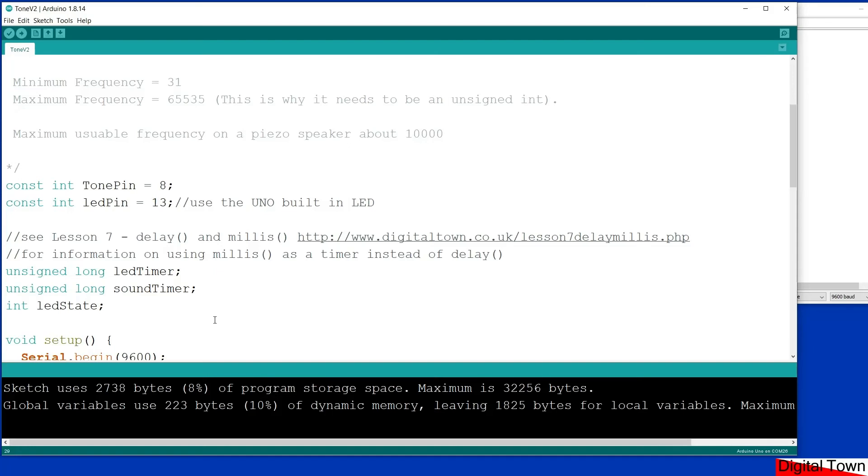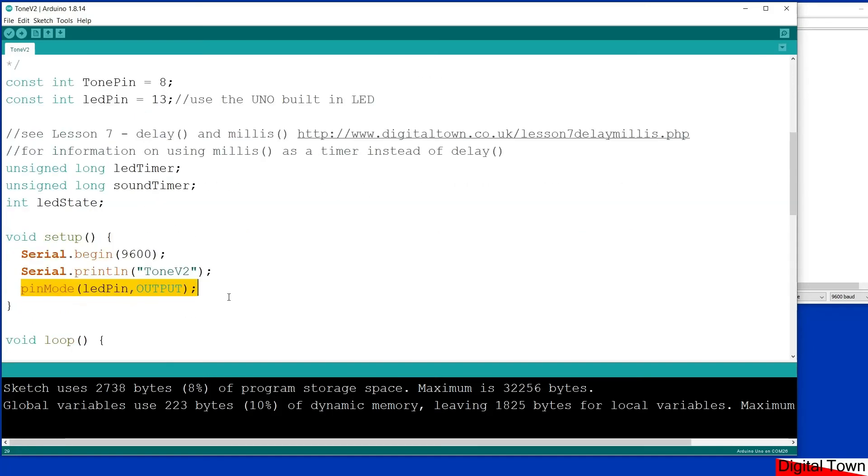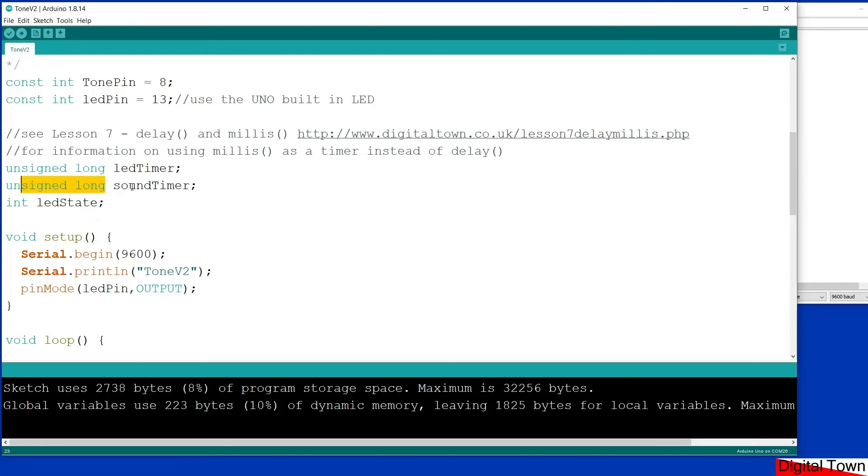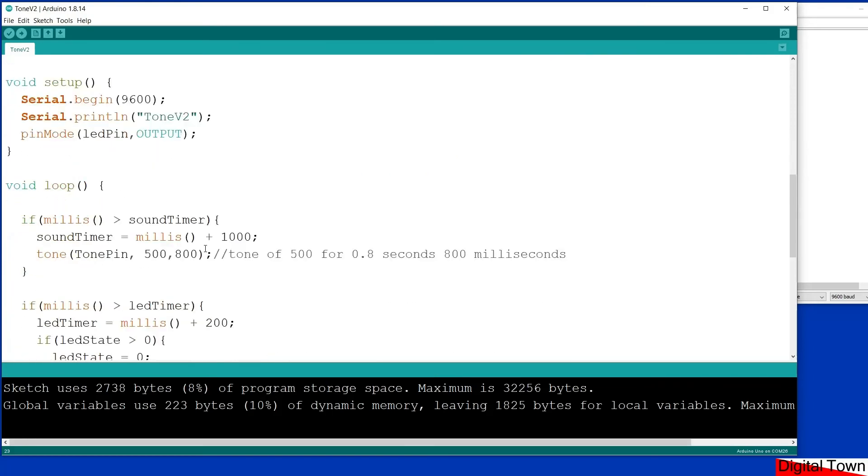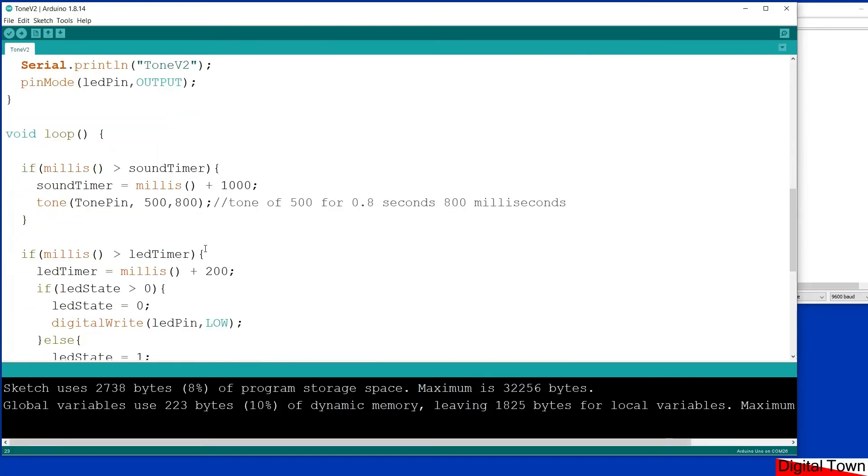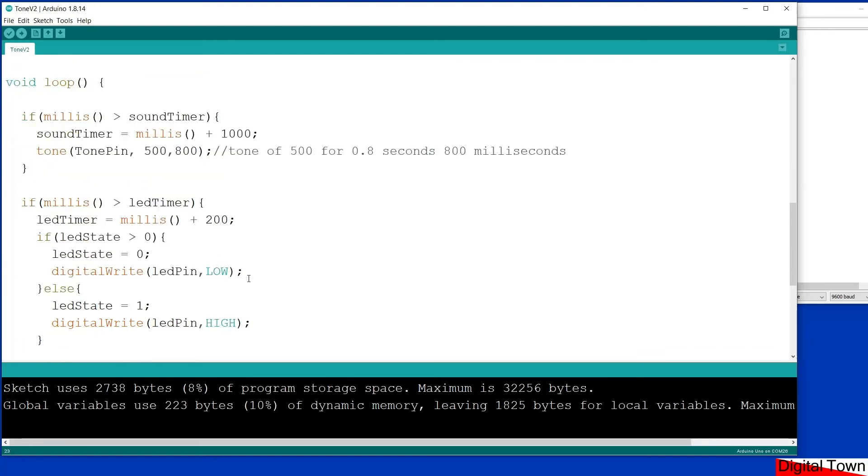Now the LED pin is pin 13, which if you're using an Uno or a Mega is the built-in LED, so you haven't got to build any extra circuitry. I've got two unsigned longs: one is for the LED timer, one is for the sound timer. And I've got an integer called the LED state, and you'll see how all of this works. The reason I wanted to show this was to show that you can run a flashing LED and the sound playing but not in sync with each other.